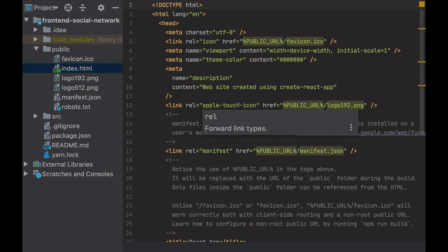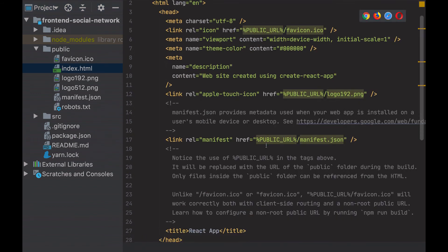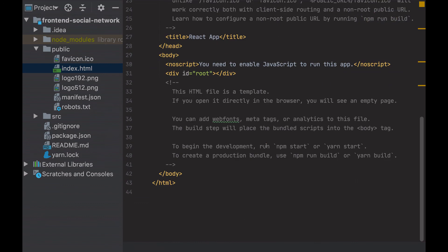If I open the index.html, it's quite empty. This root element will be used to inject all our applications. Let's see it.